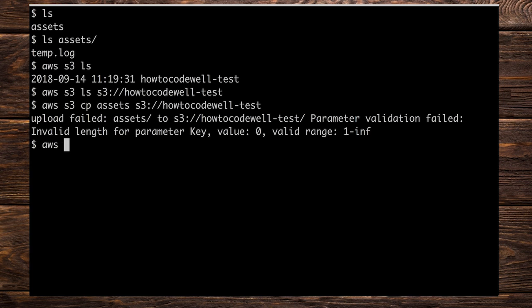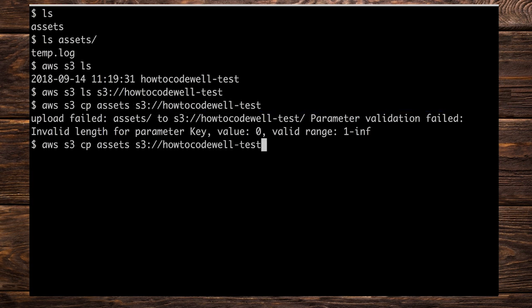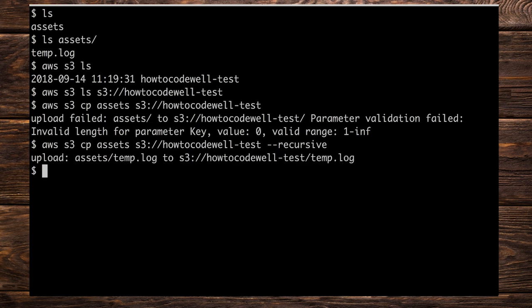Let's do aws s3 cp — that is the command we wish to use. Again we're going to specify the source, which is assets, and the destination, which is s3://how-to-code-well-test, but this time we're going to supply the --recursive argument — double dashes then recursive. Press enter and it's going to upload the contents of the assets directory into the S3 bucket.